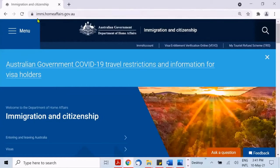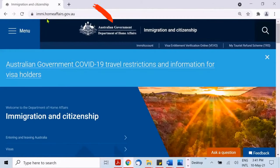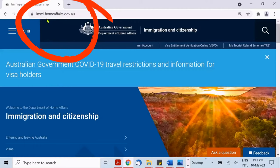Today's video is a tutorial on how to check your passport if it has been updated with immigration.